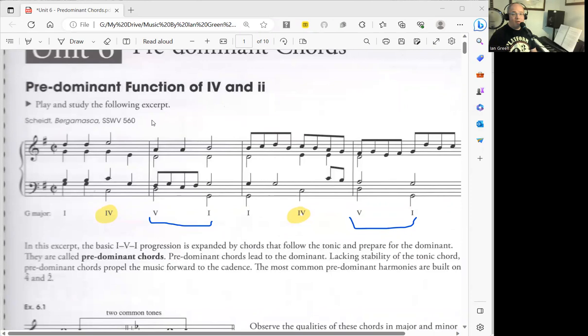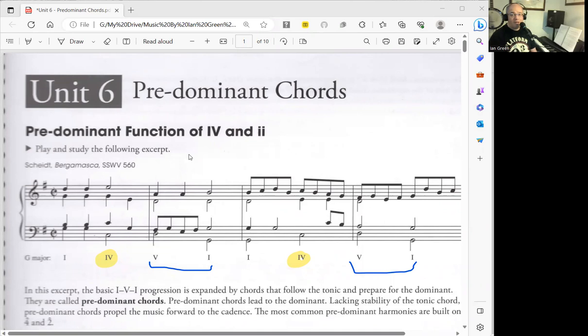Basically, this means how the IV chord and the II chord can be used right before a cadence. The predominant function of a chord is how the chord can work right before a cadence, especially an authentic cadence.